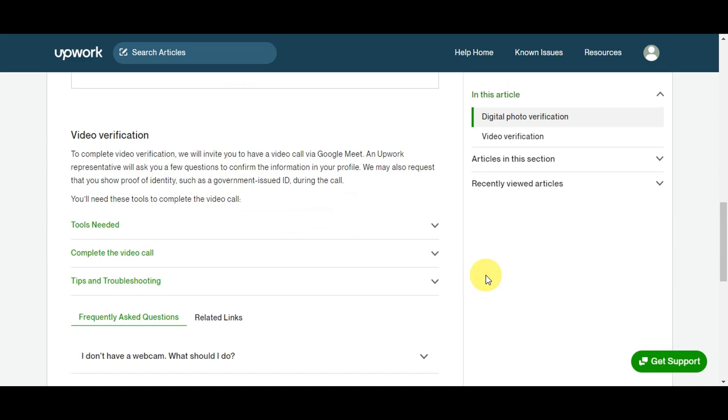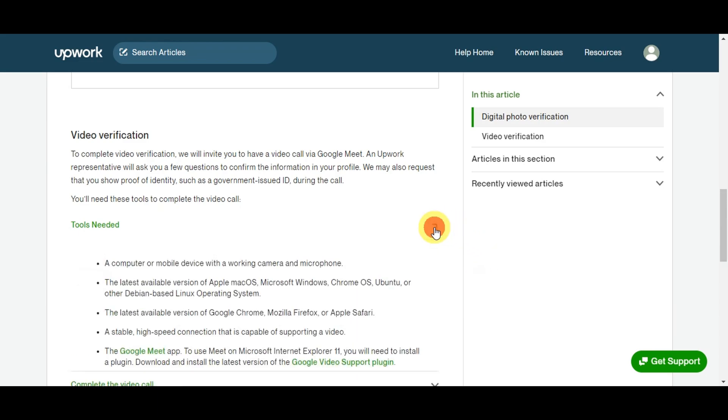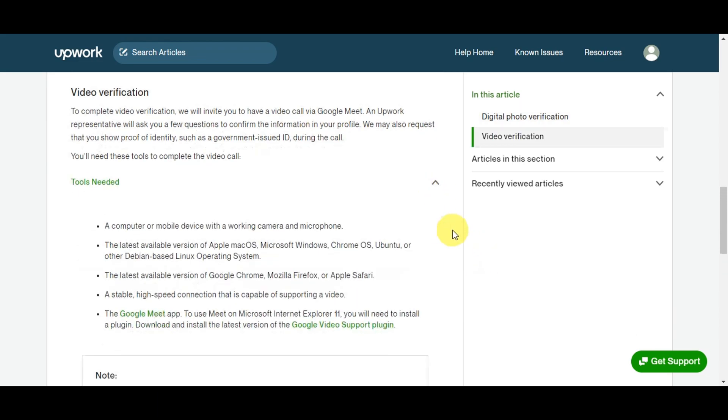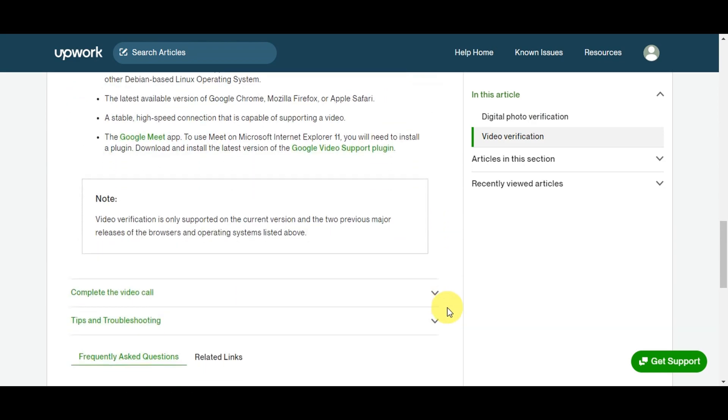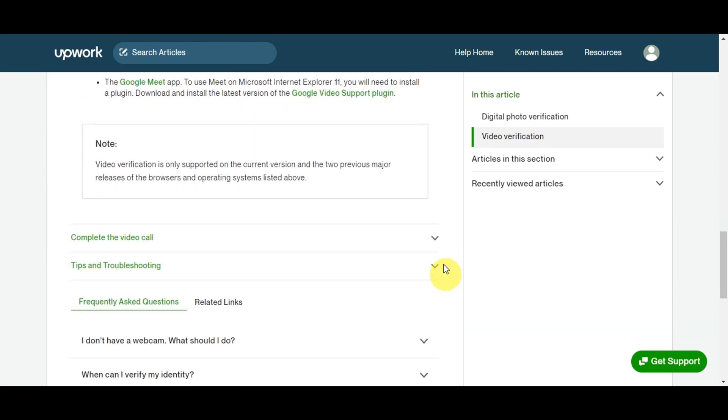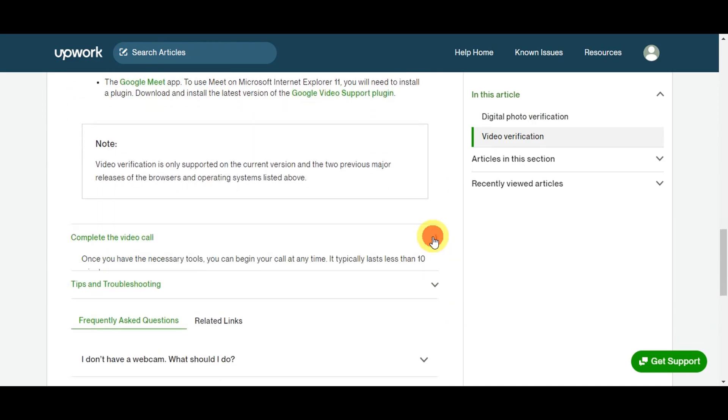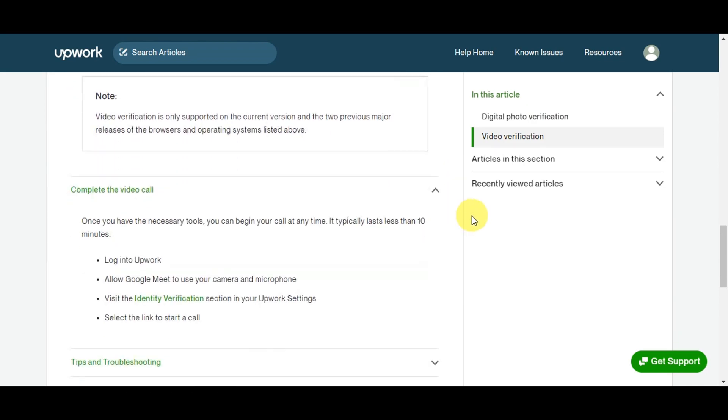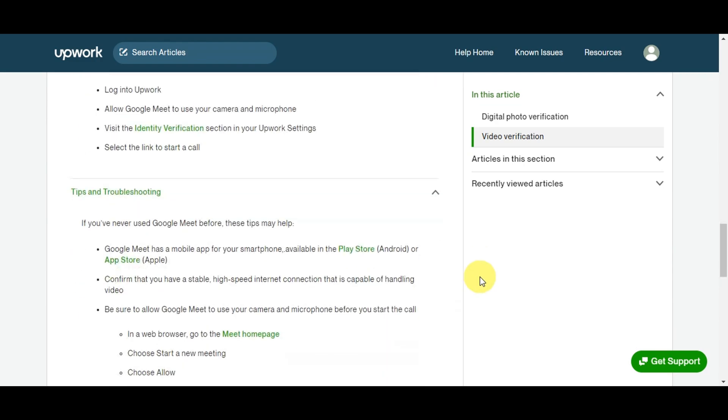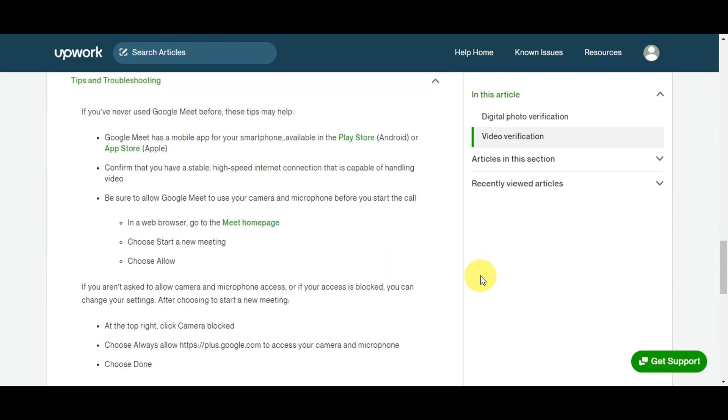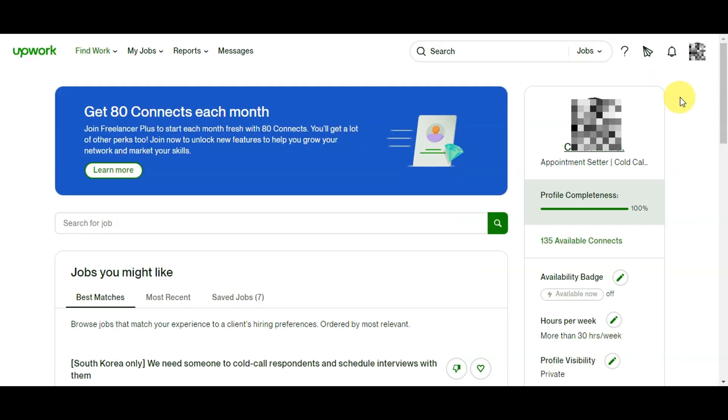For the video verification to complete, they will invite you to a video call via Google Meet. An Upwork representative will ask you a few questions to confirm the information in your profile and may also request that you show proof of your identity, such as a government-issued ID during the call. You can see in here in the help center the tools that are needed and how to complete the video call process. There are also tips and troubleshooting here, so you'll need to review all of the steps to make sure that your verification process would be really successful.